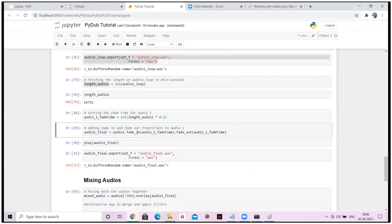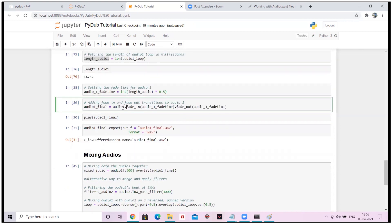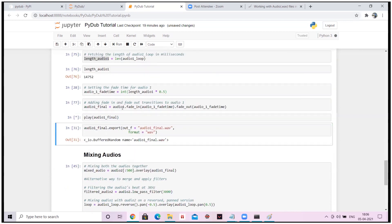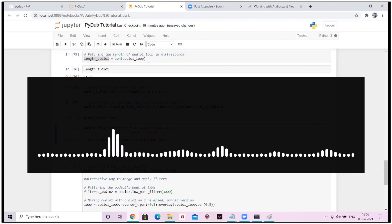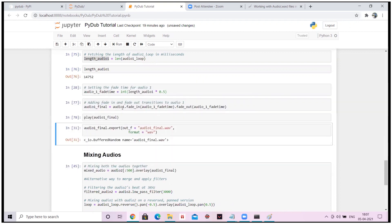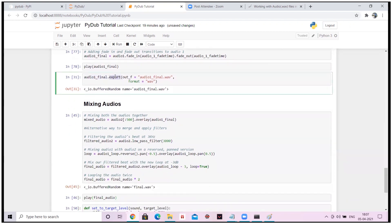Fade in and fade out are transitions used in audio. Fade in means your first audio gradually comes in and the next audio follows. These are easy concepts to understand. I'm applying fade in and fade out and then trying to play the music. The fading time has decreased, which is why we can hear a low pitch music. I've also used the export method again to store the file.